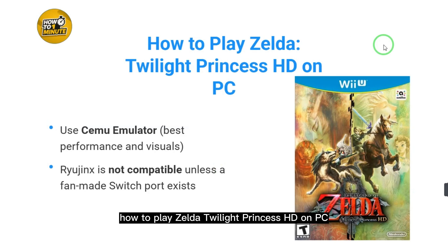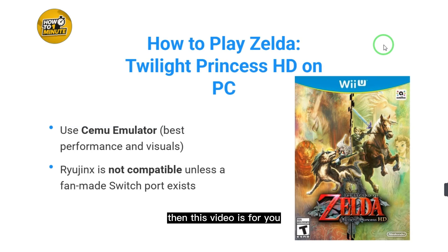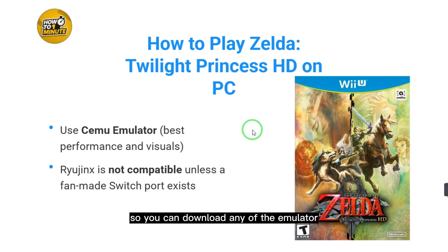How to play Zelda Twilight Princess HD on PC. If you want to play Zelda Twilight Princess on PC, then this video is for you. You can download any of the emulators, and I have given the example of the CEMU emulator.